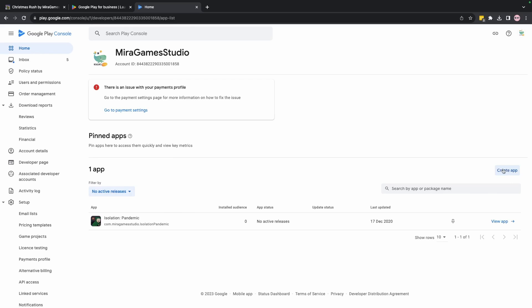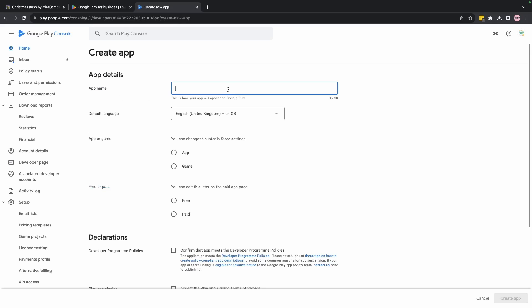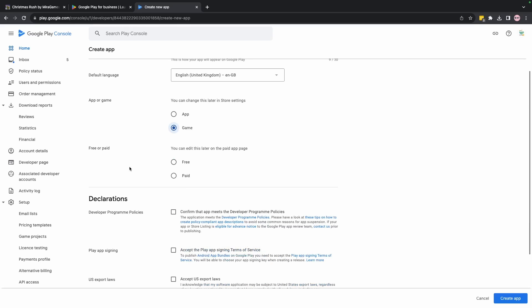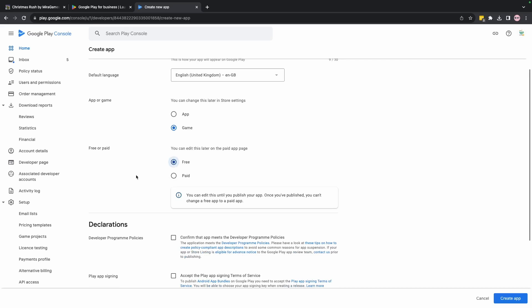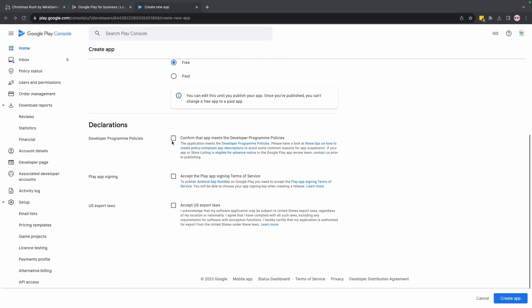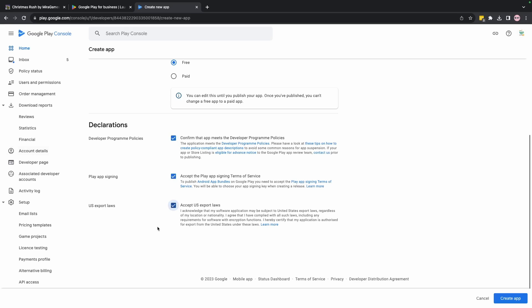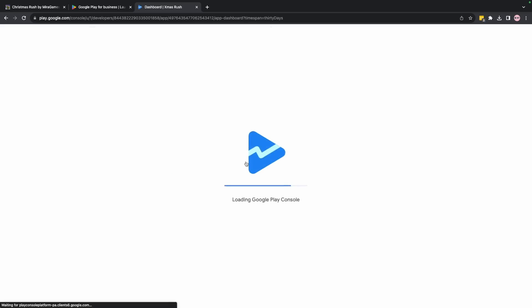In the Google Play Console, go to the Home tab and create an app. Provide information about the game: the game name, language, whether it's an app or a game — we say it's a game — whether it's free, and accept all the required declarations.